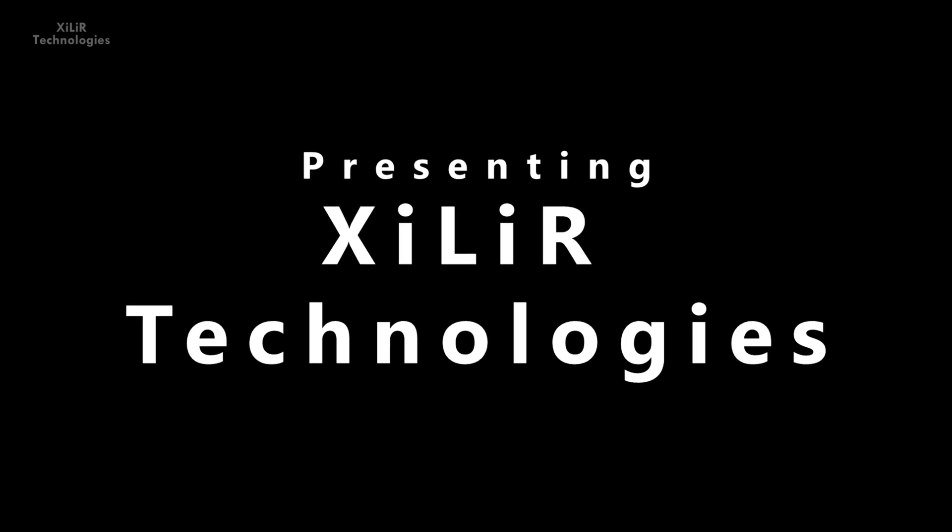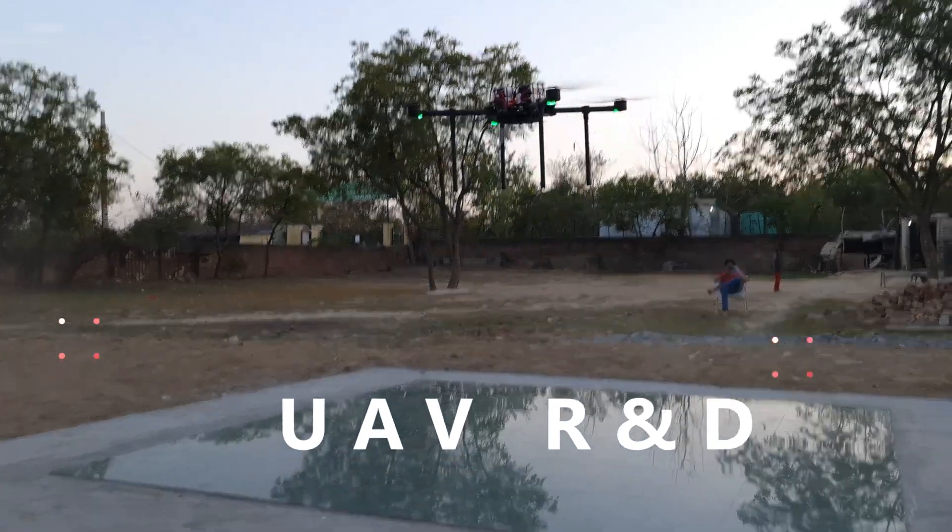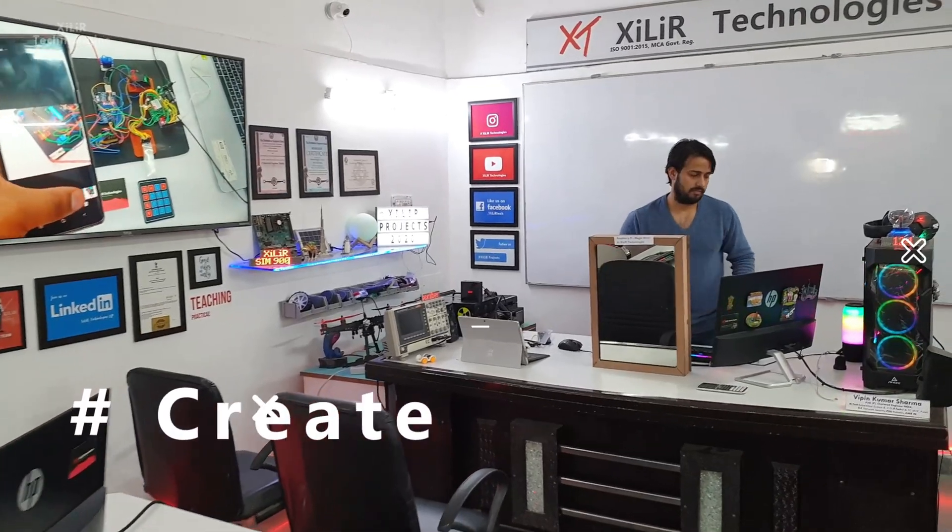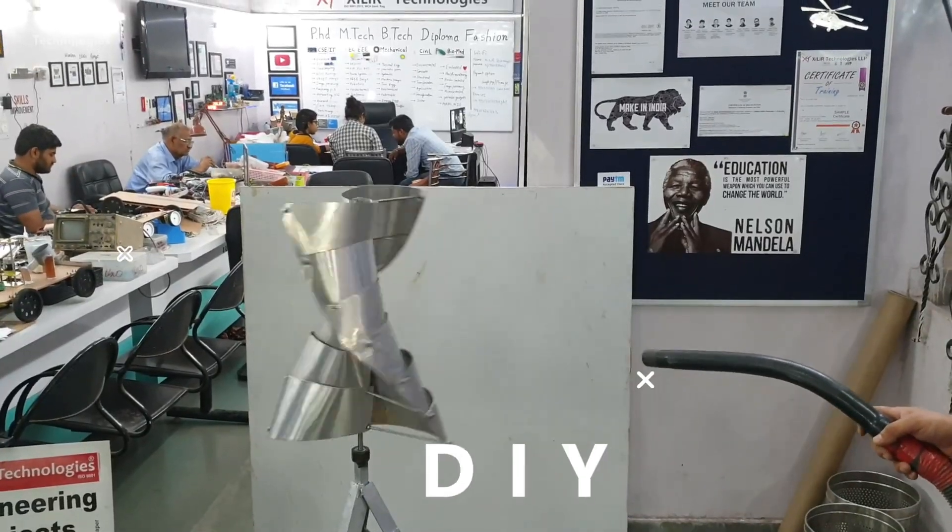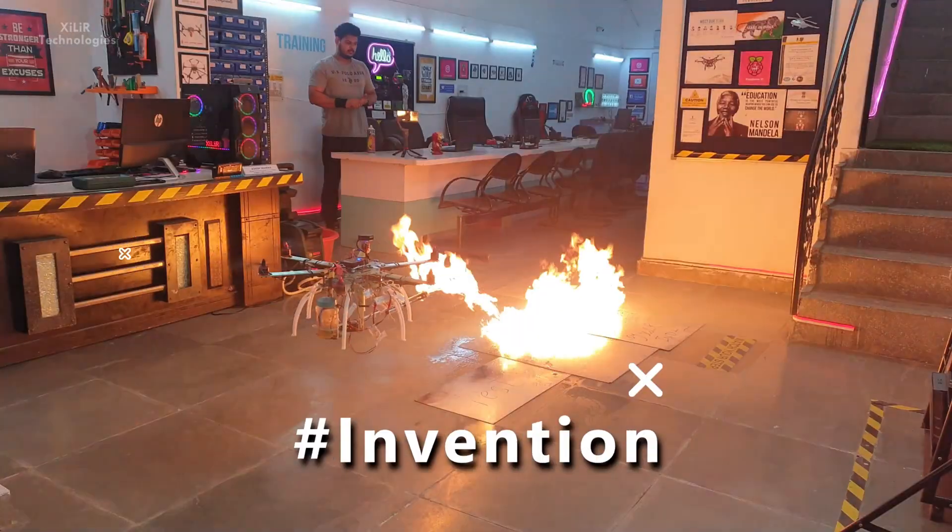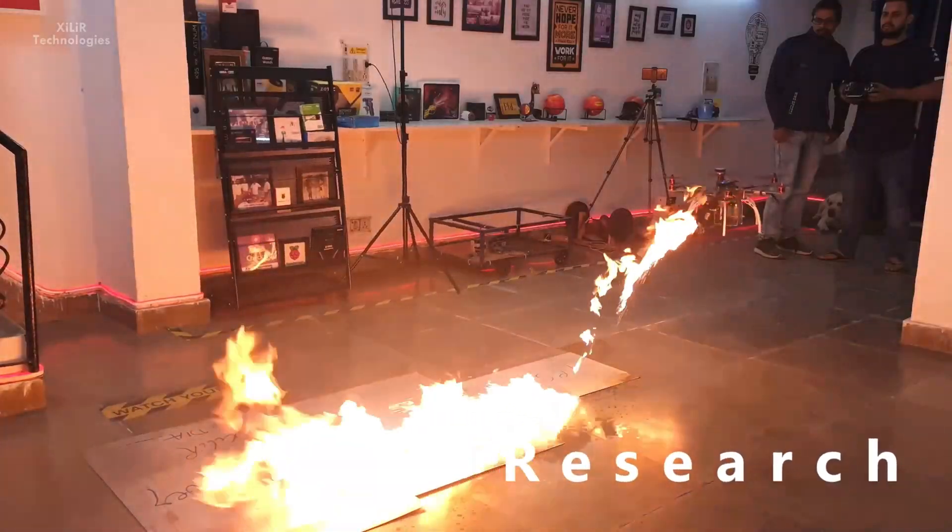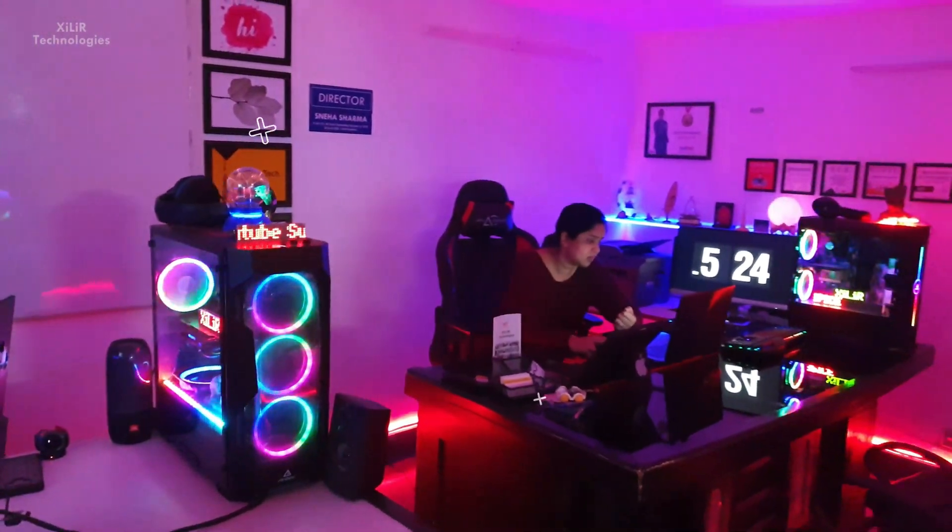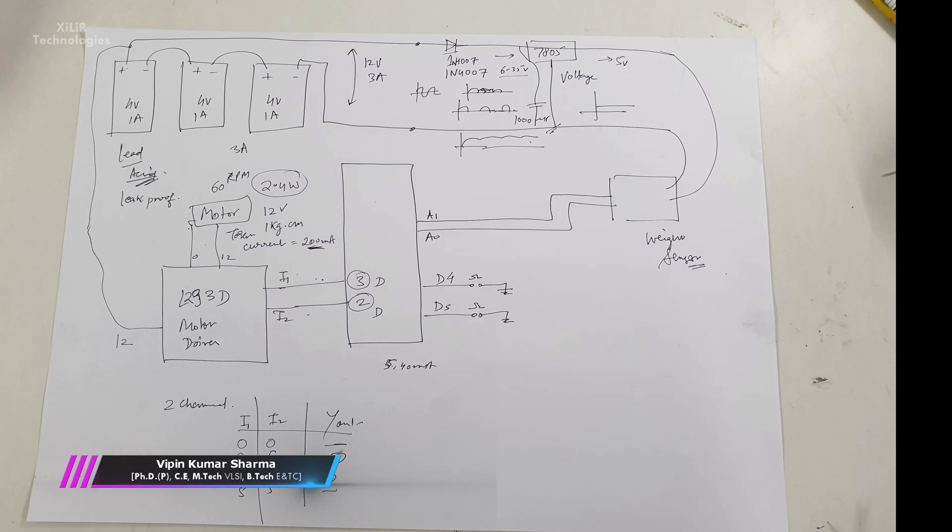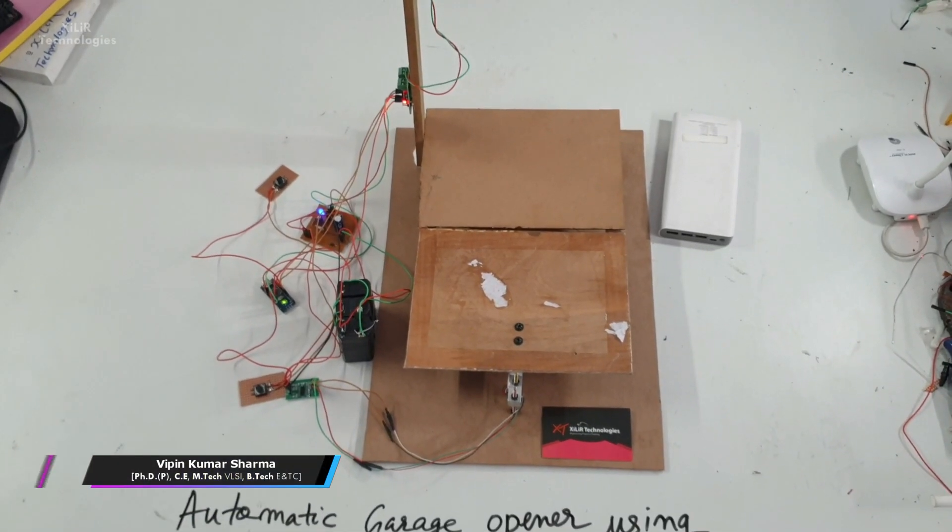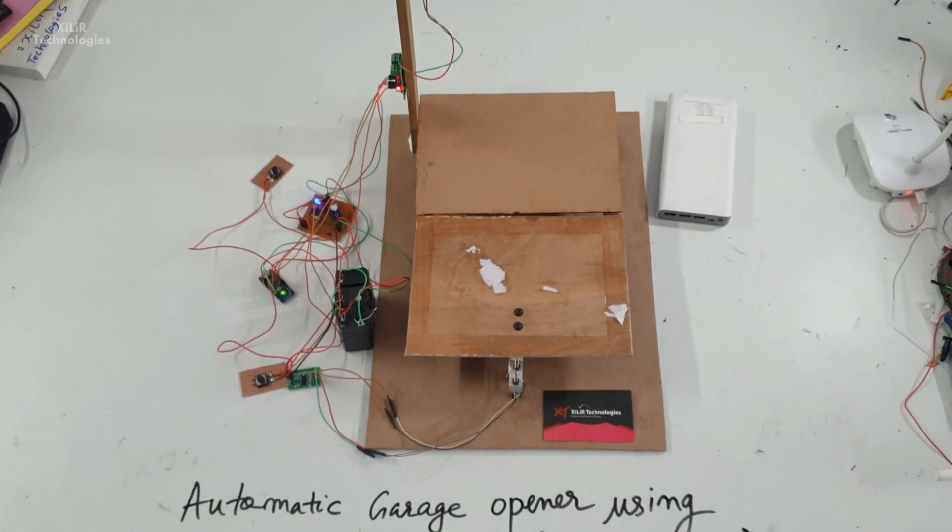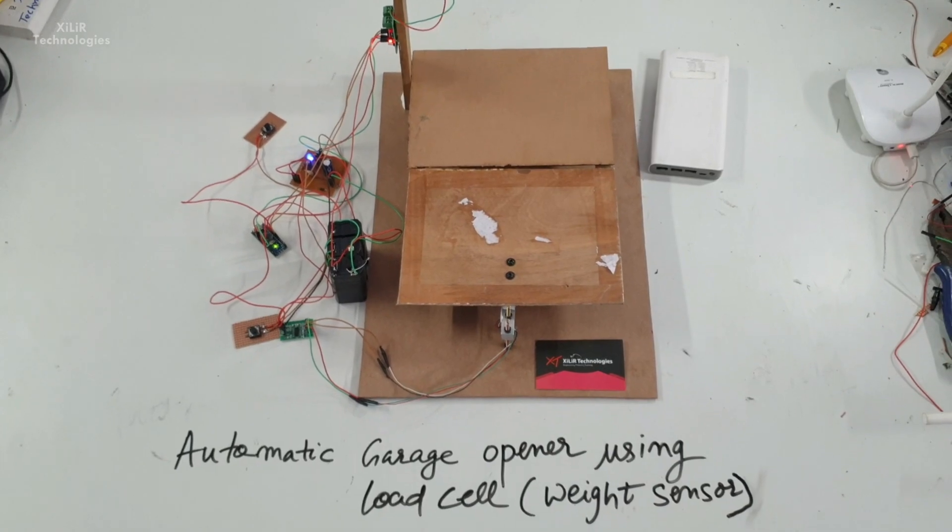Let's begin. Hello everyone, I am Vipin Sharma from Zara Technologies. Today I'm going to demonstrate a project named automatic garage opener using load cell.